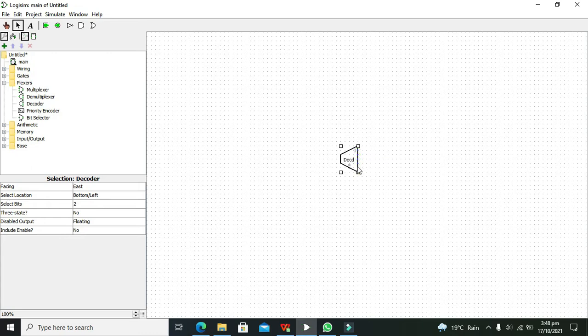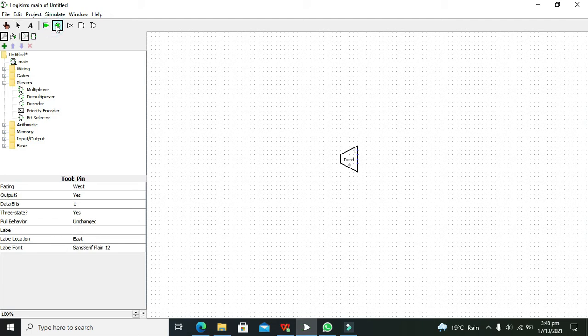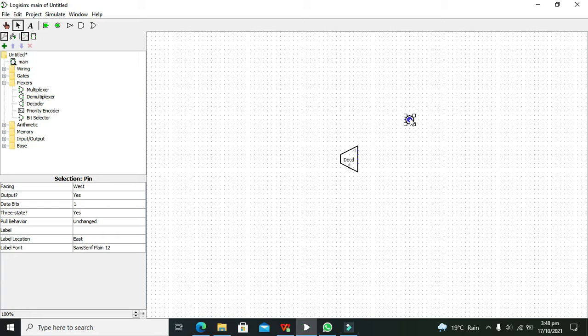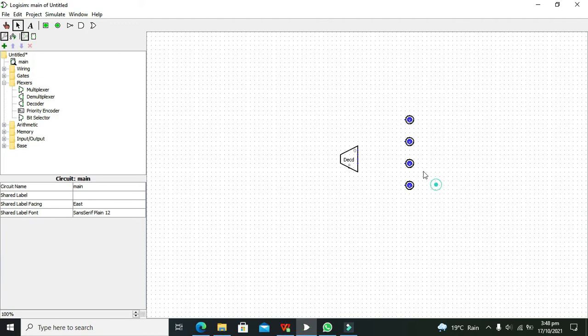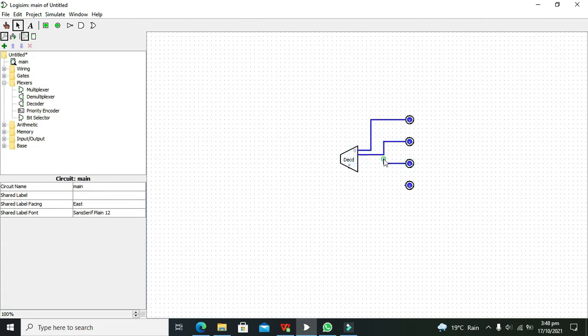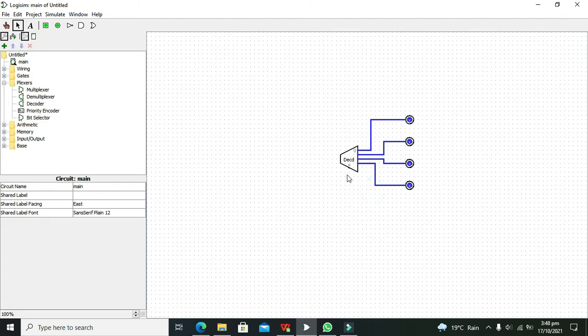Now we need to connect our output logic analyzers here. Then we need to connect these logic probes with all four outputs.